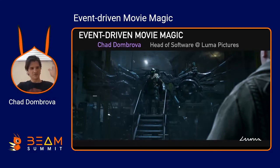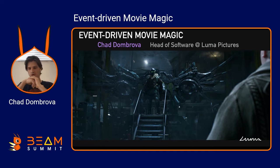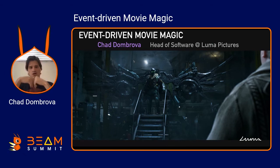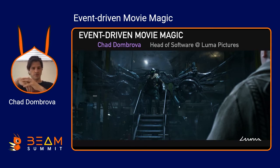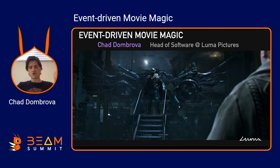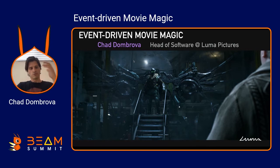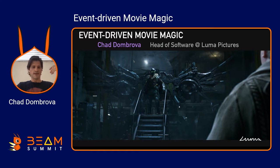Welcome to this talk. Luma Pictures is a visual effects company — we make pretty pictures for mostly feature films, computer-generated images like this one from Spider-Man: Homecoming. On a scale of 1 to 10,000, which is about how big the largest visual effects companies get, we're a little over 200, so we're modestly sized, but we like to think we punch well above our weight.